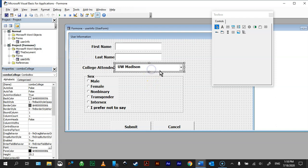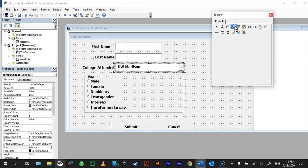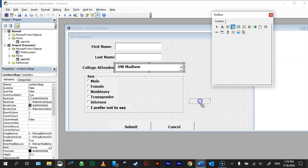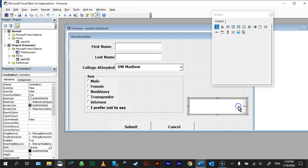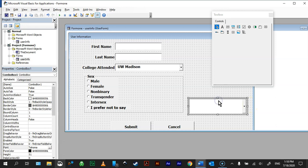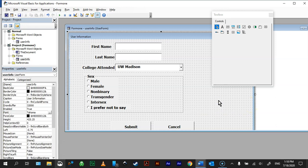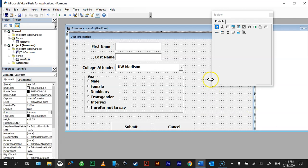For College Attendant, this is a combo box. So your combo box is right here, just drag it down, make it bigger, smaller, however you want it to work. I'm going to delete it.